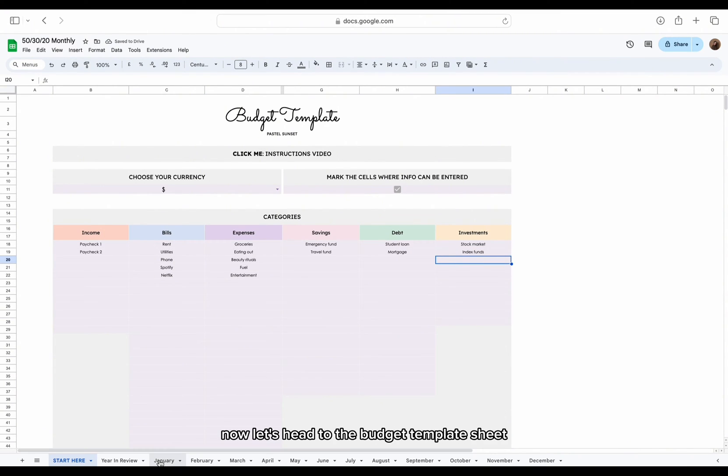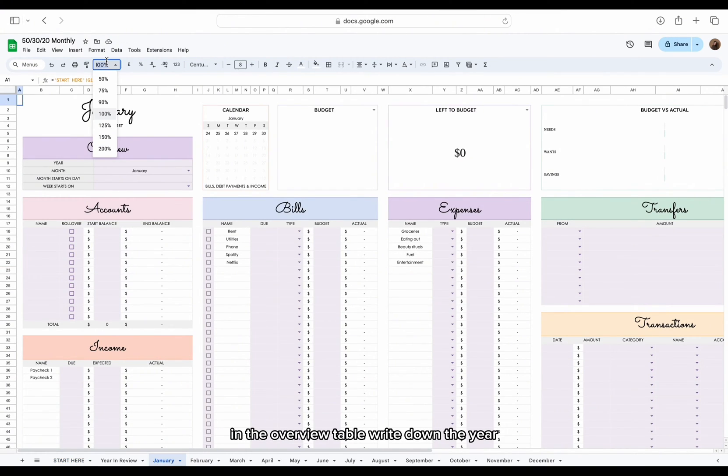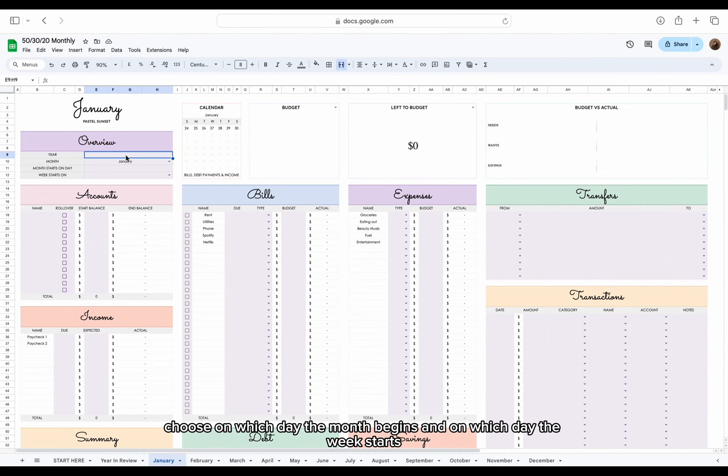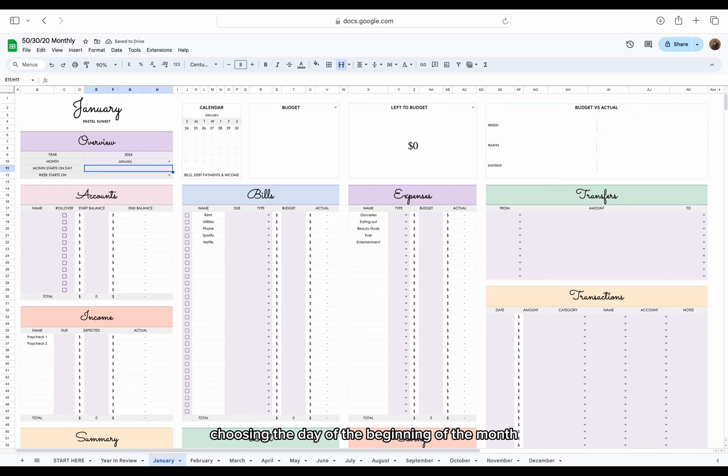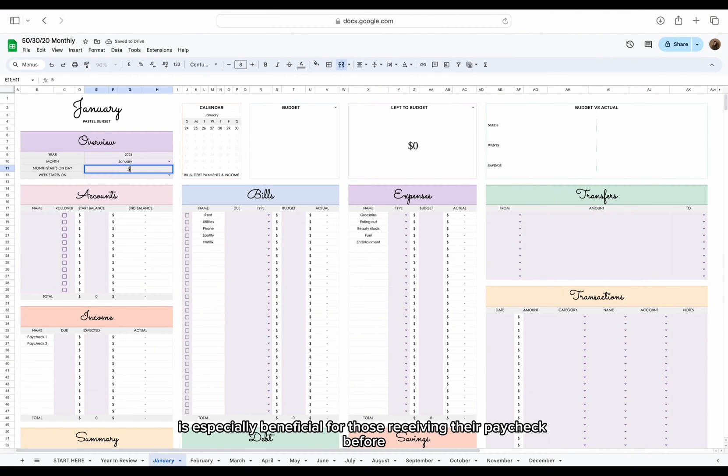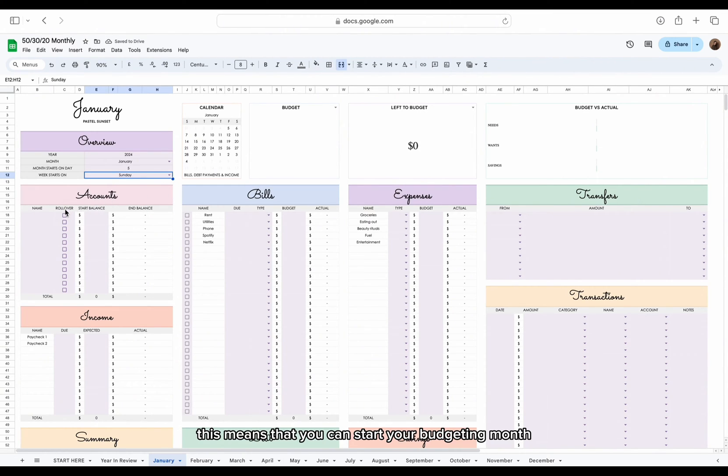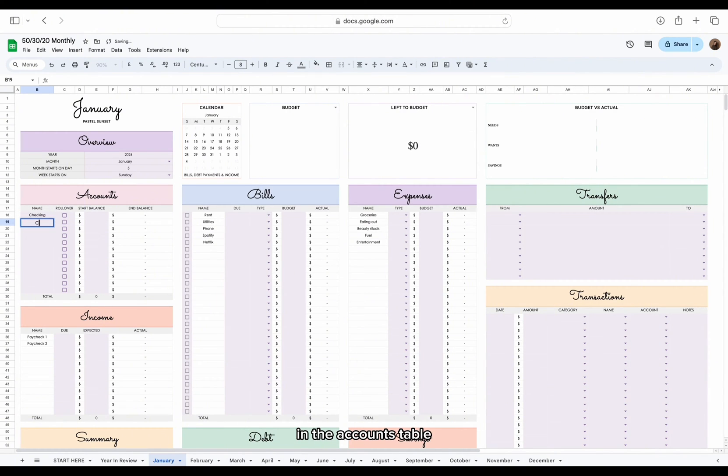Now let's head to the budget template sheet. In the overview table, write down the year, choose on which day the month begins and on which day the week starts. Choosing the day of the beginning of the month is especially beneficial for those receiving their paycheck before or after the first day of the month. This means that you can start your budgeting month when you receive your first paycheck.